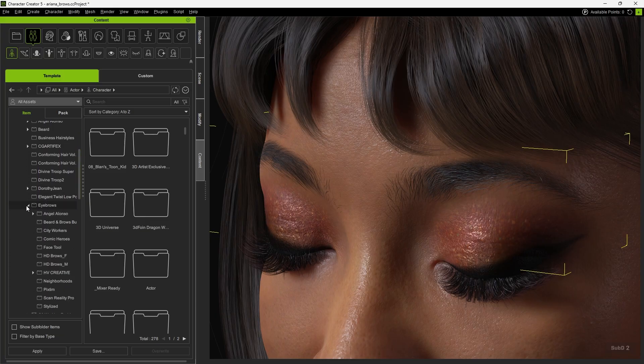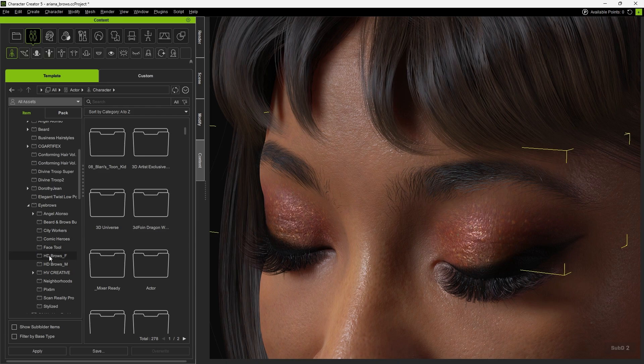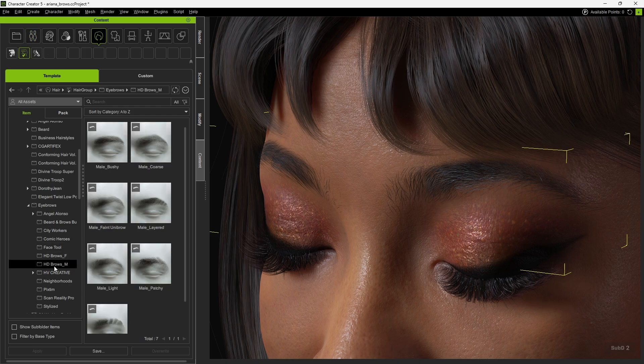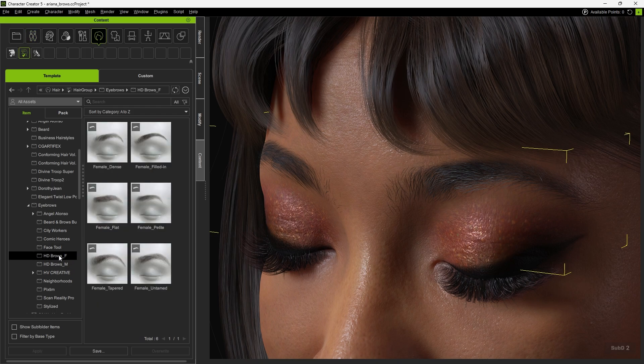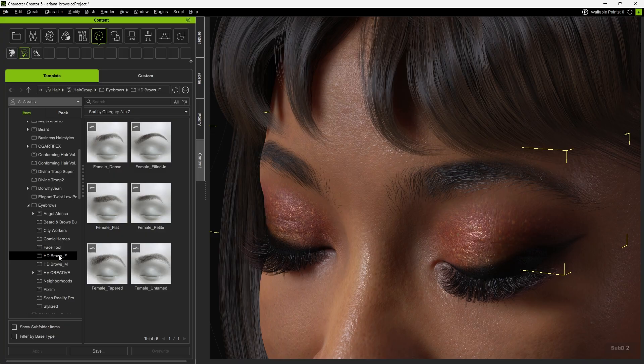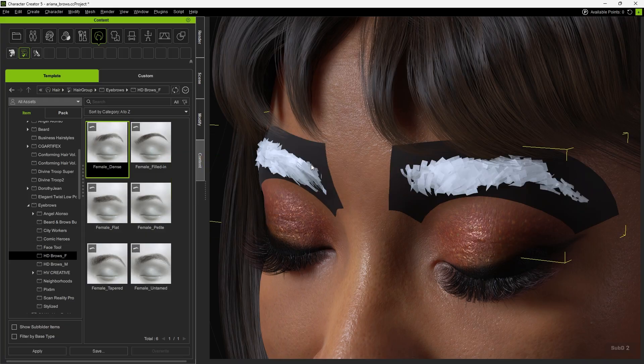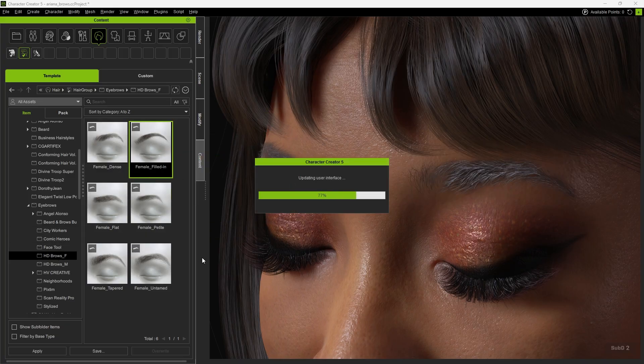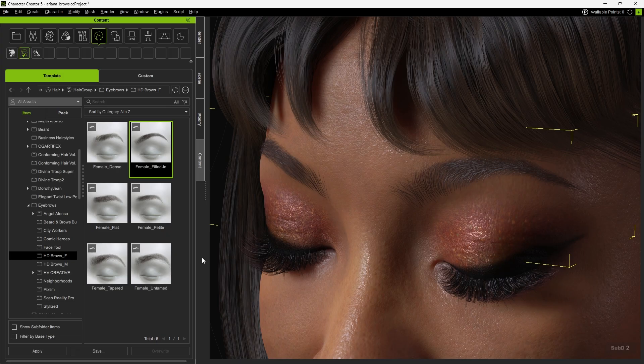You'll find many eyebrow packs. Among them, HD Browse includes a wide variety of eyebrow contents that can be applied. You can drag an HD Browse onto the characters to apply it, and you'll see that each HD Browse features a different eyebrow shape.